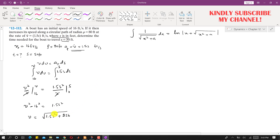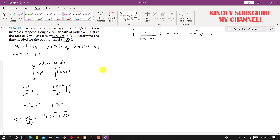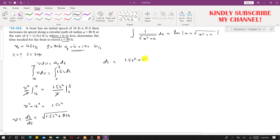Since V equals ds/dt, we can write ds/dt equals the square root of 1.5s² plus 256. Rearranging and integrating again: ds divided by the square root of 1.5s² plus 256, integrated from 0 to s, equals dt integrated from 0 to t.